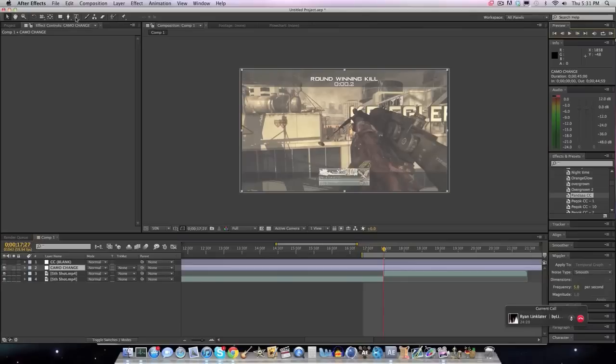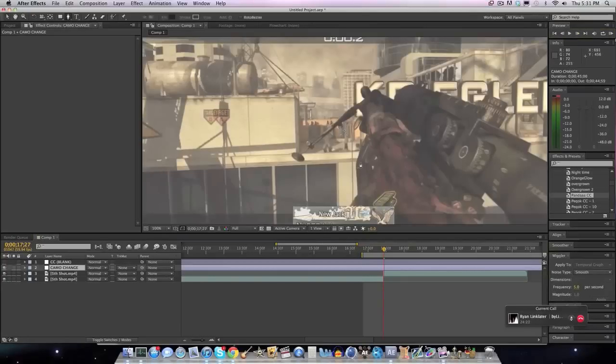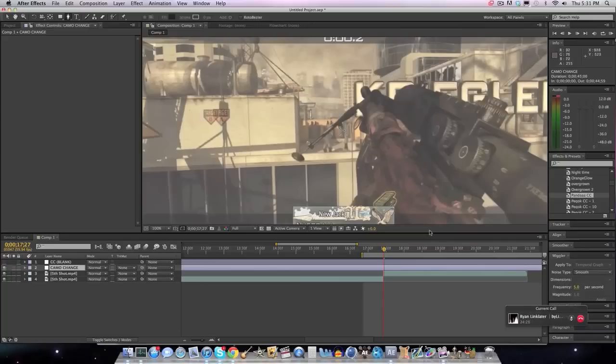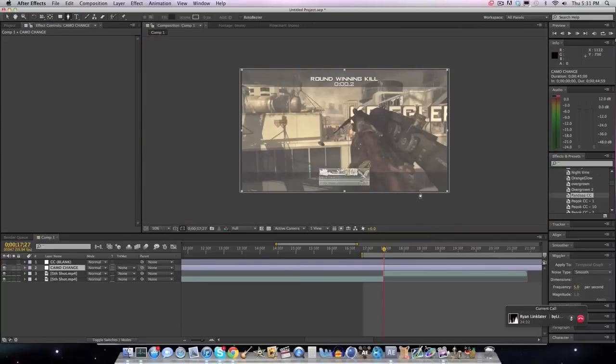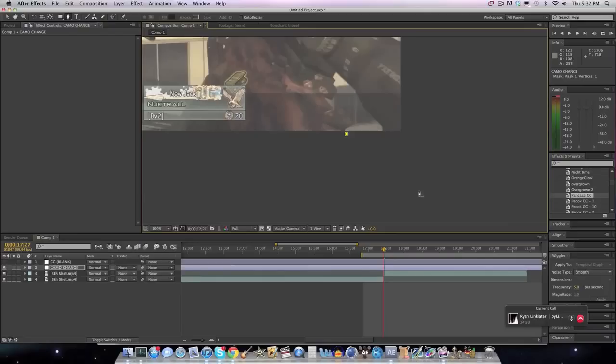Alright, so what we're going to do, dog, damn, dare, swag, is we're just going to... No, we're not going to burp. Damn, I was going to do it too. We are going to mask around the gun, and you actually want to do somewhat of a good job.